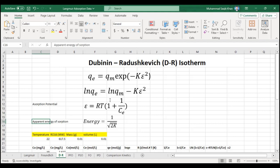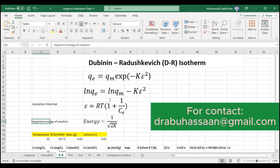Bismillahirrahmanirrahim. Hello and welcome to Dr. Saakib Khan Science Academy. In this series of lectures we are discussing adsorption kinetics and adsorption data analysis. Before this, we did the kinetics to determine the rate of reaction — we covered PFO, PSO (pseudo first order, pseudo second order), intraparticle diffusion, and isotherms. After that we analyzed our data and plotted the Langmuir model and Freundlich isotherm model.